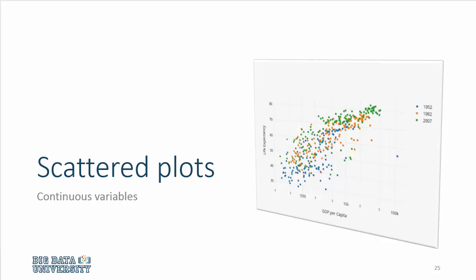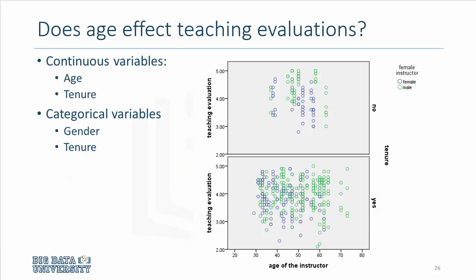Now let's look at the situation where our two primary variables of interest are continuous variables and we would like to explore the relationship between the two while we can add further categorical variables as additional dimensions. Using the teaching evaluation data, we ask this question: does age affect teaching evaluations?